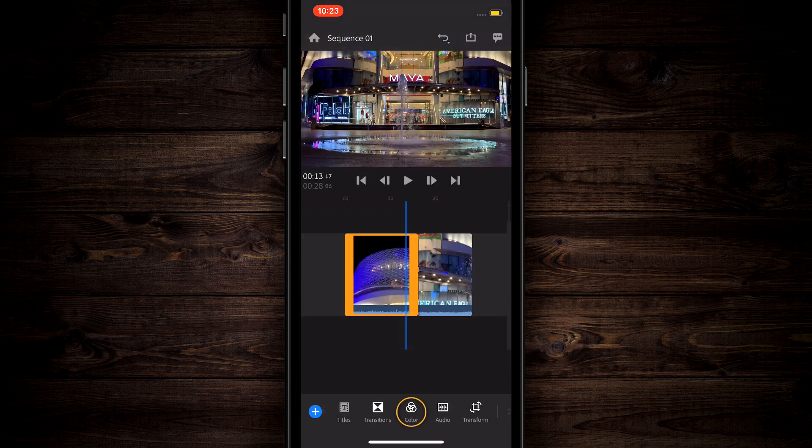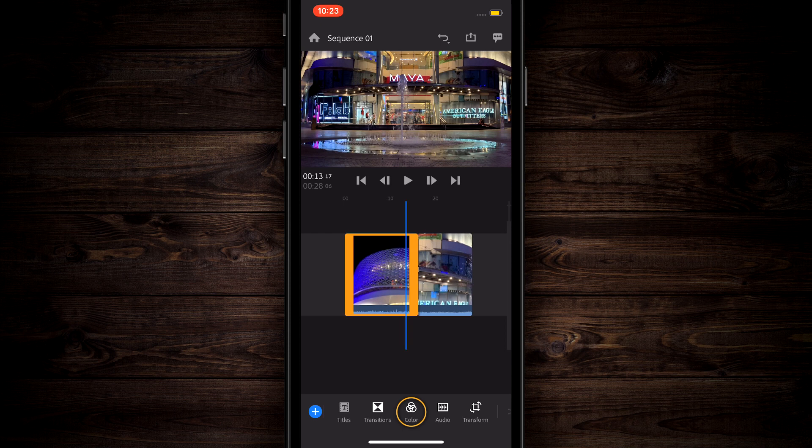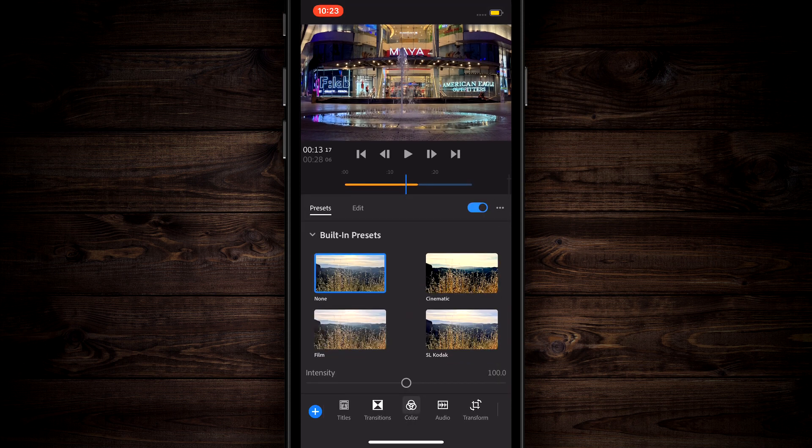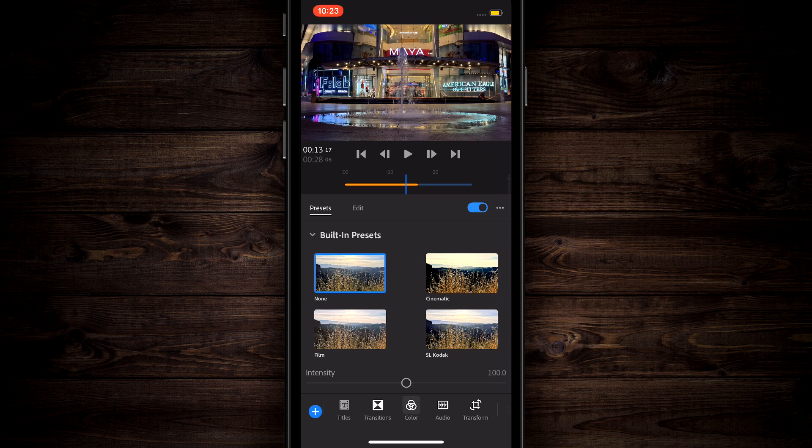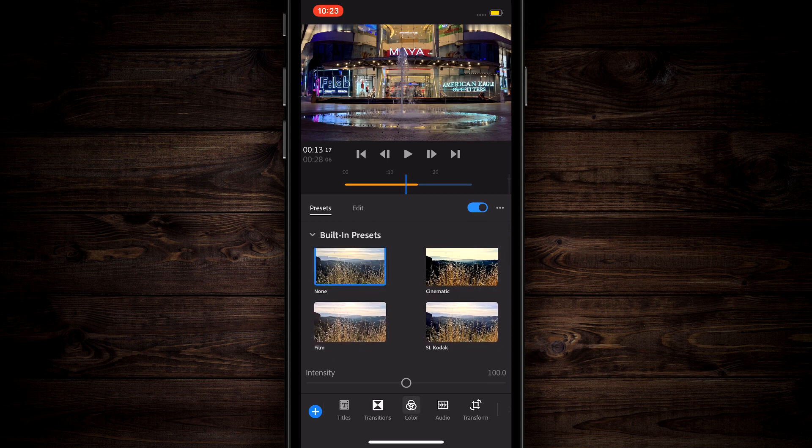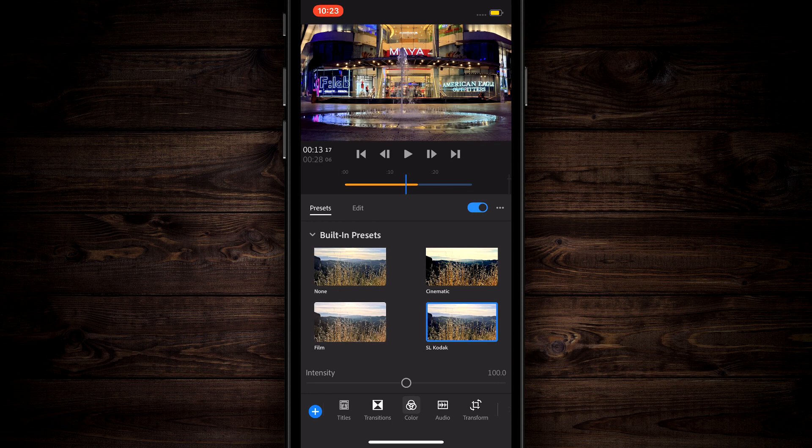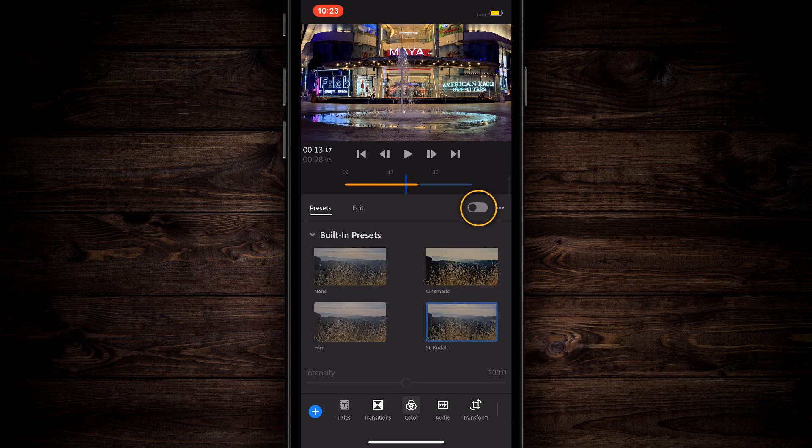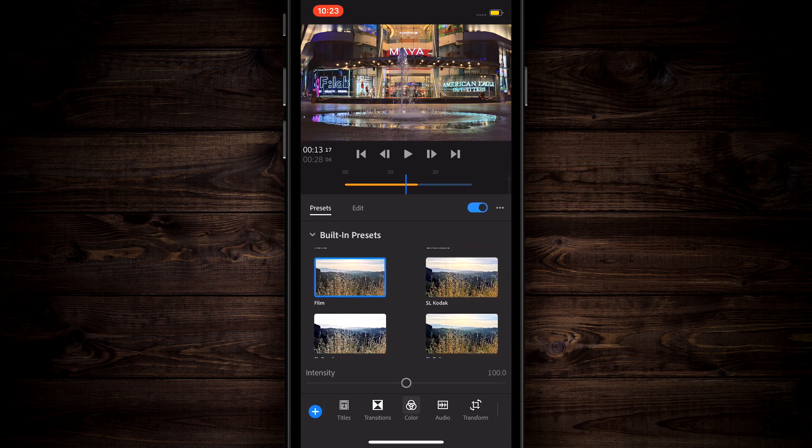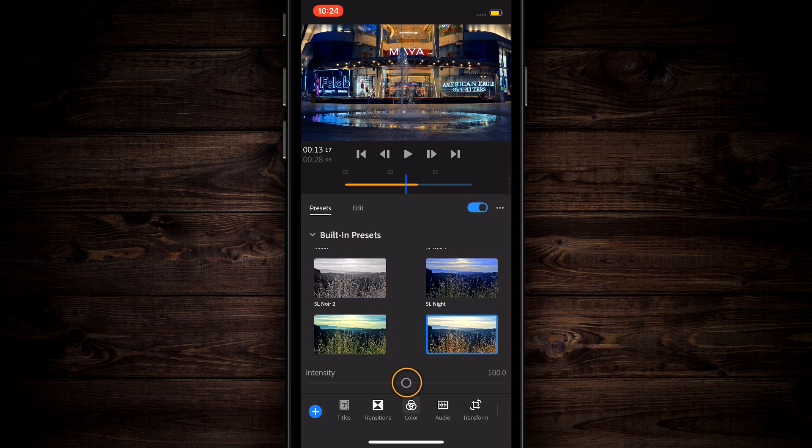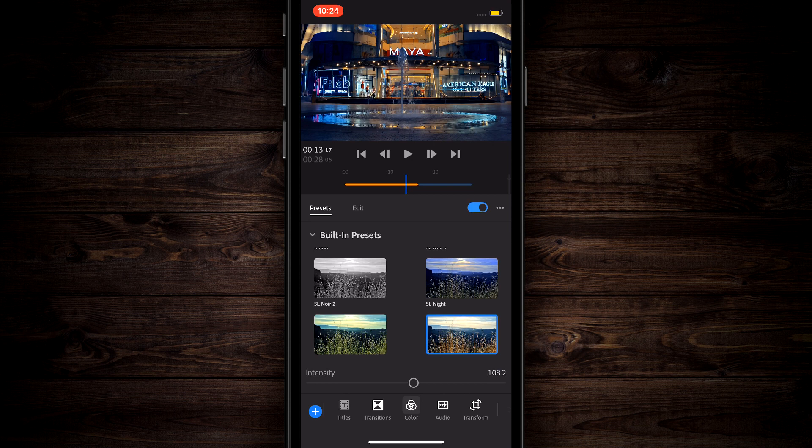Moving along to the right of transitions is color. They have some really good color presets. Go to the timeline and tap on the clip that you want to change the color on and do a color treatment. Then come down to color and it has built in presets. Just scroll through them, tap on them and find the ones that are going to look right for your project. You can also go down to the bottom and change the intensity of the filter that you're putting on it. You can create your own preset.